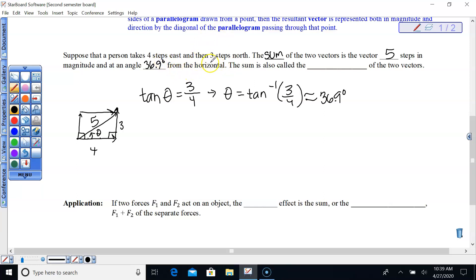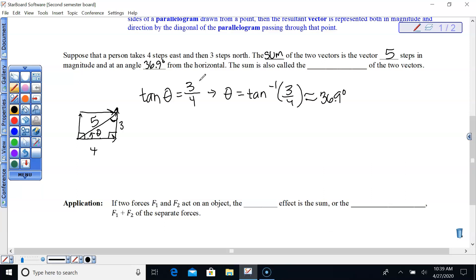If it asked for the angle from the vertical instead, we would be looking for the complementary angle and would have done tangent of theta = 4/3 to find that measure. Pay attention to the relationship between the resultant and the reference vector.